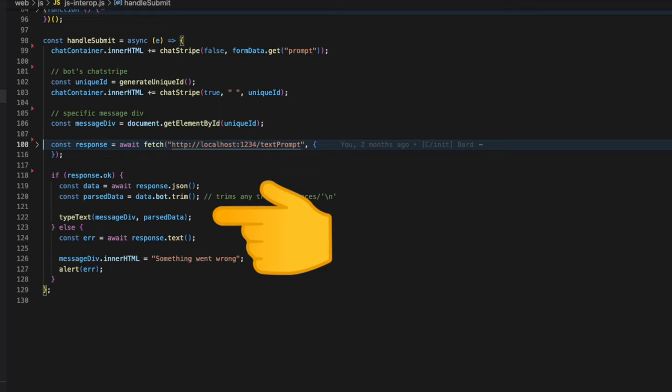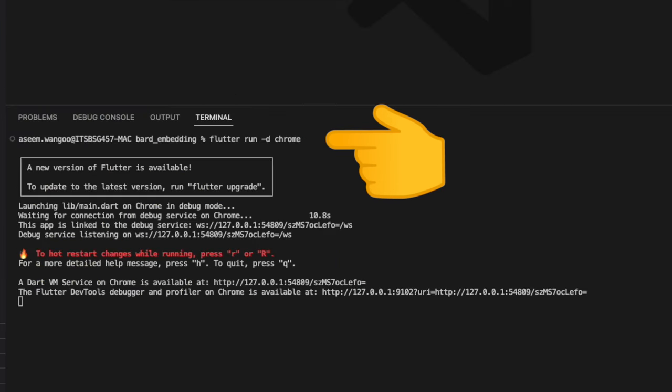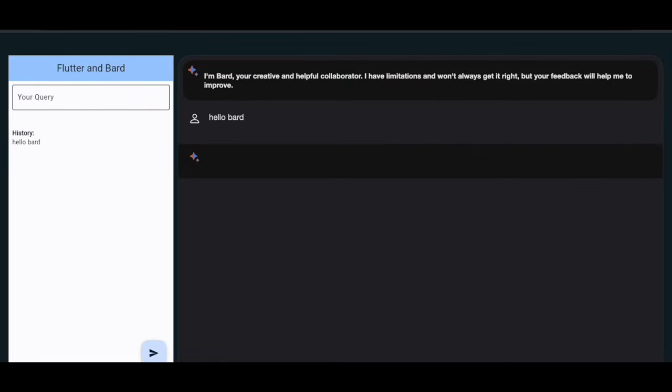Let's run this project using 'flutter run -d chrome' and it shows us the Flutter app and the Bard UI. So let's ask it again like 'hello bard.' We press enter so it says 'I am here to help you.'